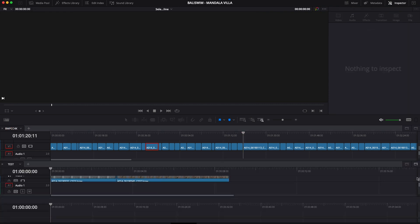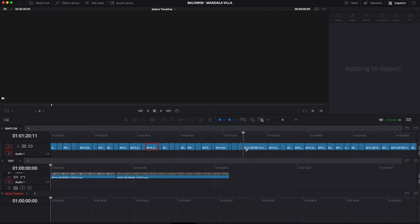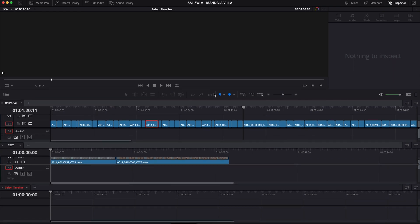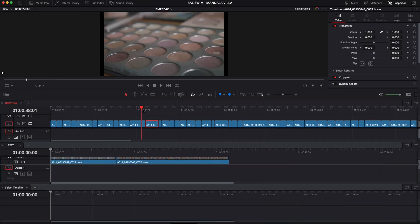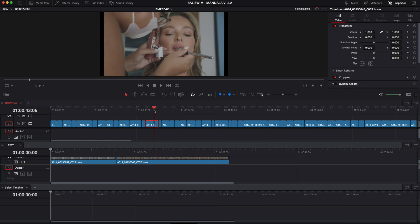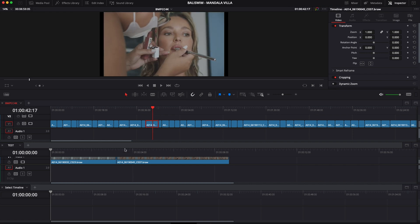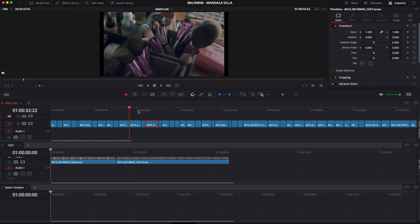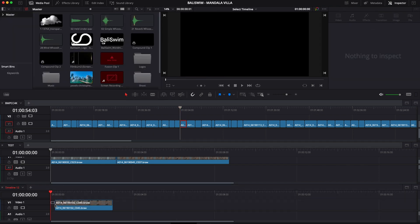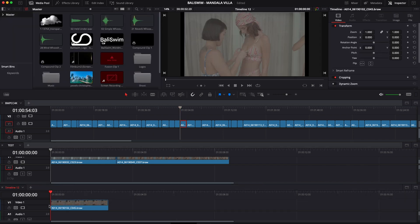You can even add a third timeline if you want - just make the inspector and the viewer a bit smaller. If you have stuff for a main video and a BTS video, you can just go through your entire selection. For example, this one is BTS, so I'm bringing it to a new timeline.